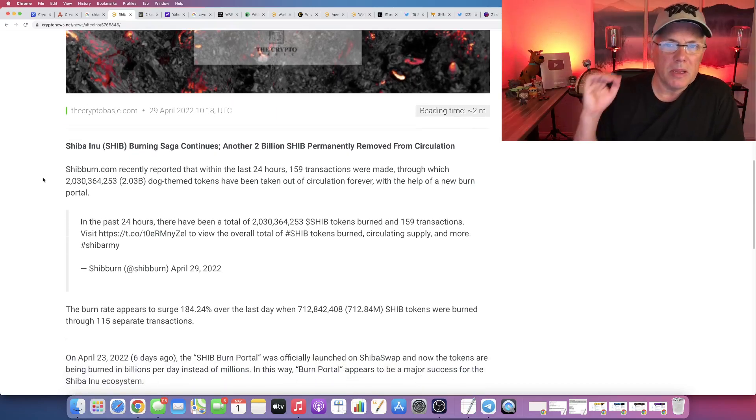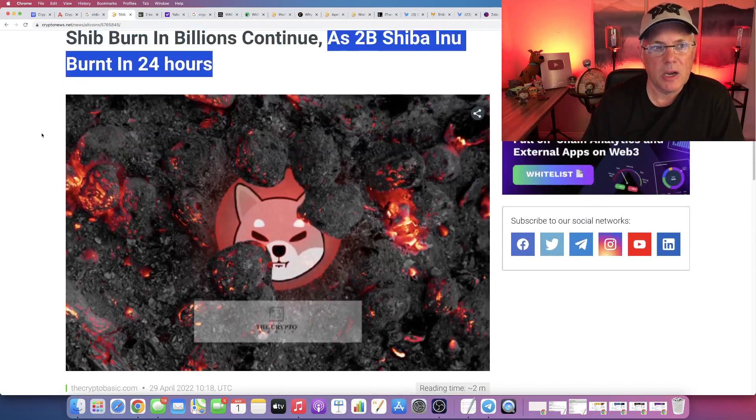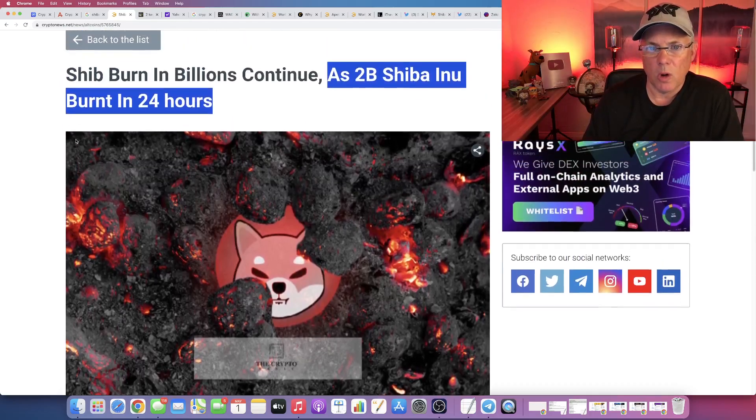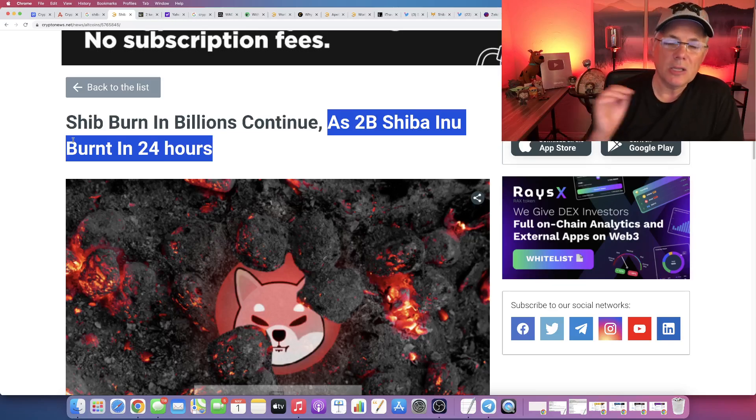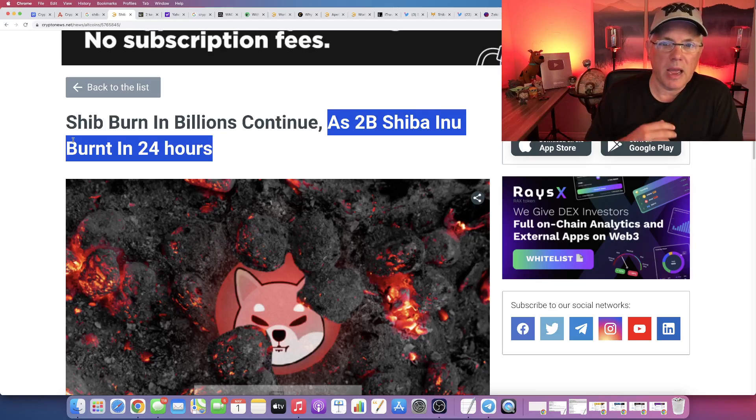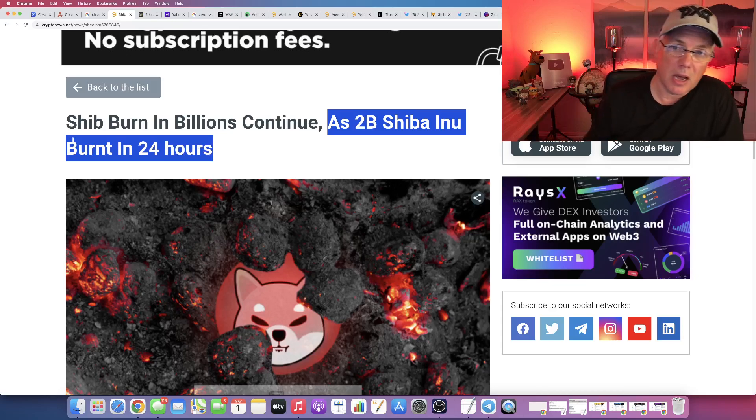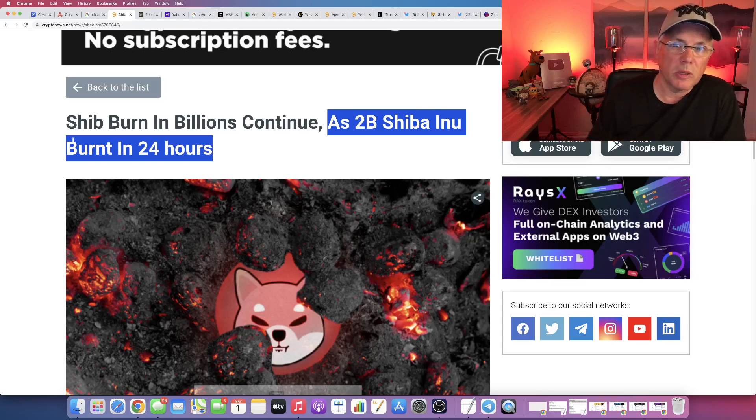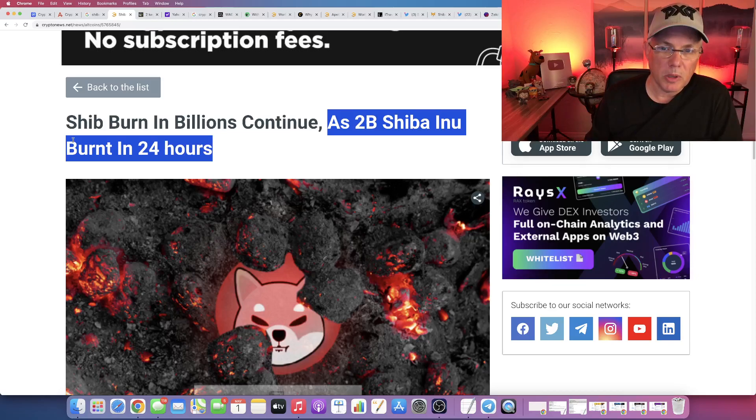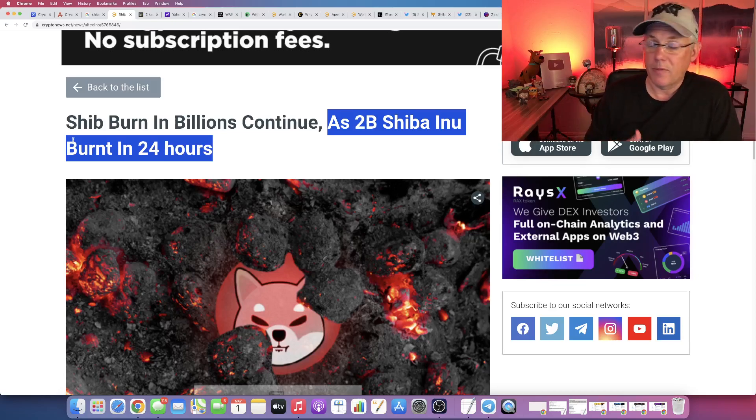But this comes back to the narrative, guys, of you have to look at the overall picture. A billion burned a day, it's over time. It's not going to happen in the next 10 minutes or the next 24 hours. It's not how it works. The burn happens over time to ultimately reduce the supply over time. That's what we care about, and frankly, that's how it has to happen.